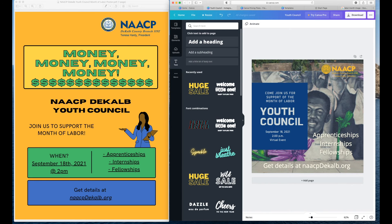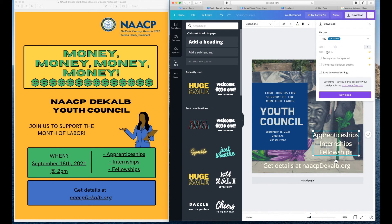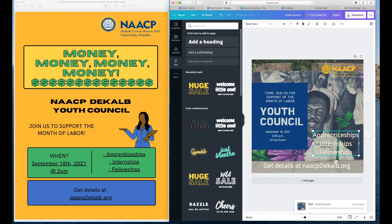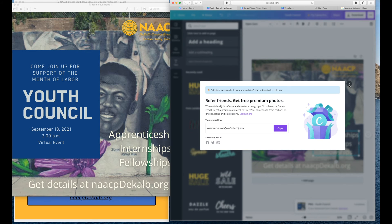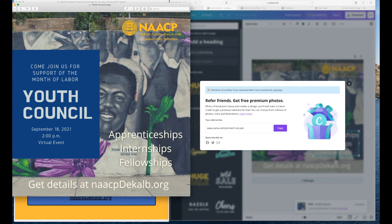Let's review what we have: on your original presentation you had NAACP — we got the logo. You had NAACP DeKalb Youth Council — we have Youth Council. You asked them to join to support the Month of Labor — we have that. You have the date, time, apprenticeships, and the website details at NAACPDKALB.org, which is one of the most important pieces. That's how easy it is to design a flyer using Canva. Once you have the one you want, you go up to the top, click download, choose where to download, and that is the final version of what this flyer will look like. It didn't take a lot of time, it's pleasing to the eye, and it gives the message.